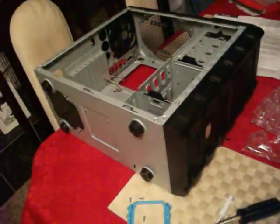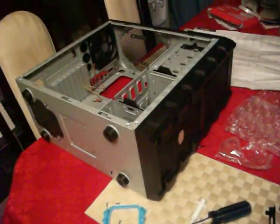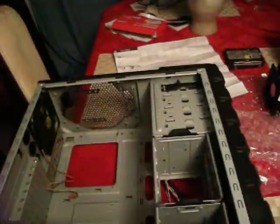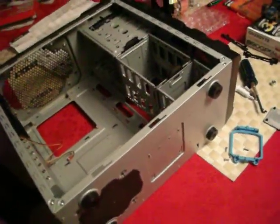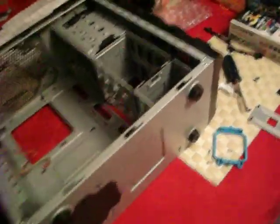All right, the first thing you should probably get acquainted with is your case, because if you're going to be in here, you're going to be building it. So, take a look.